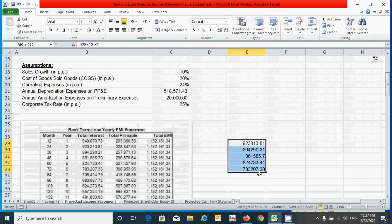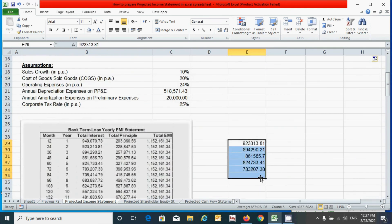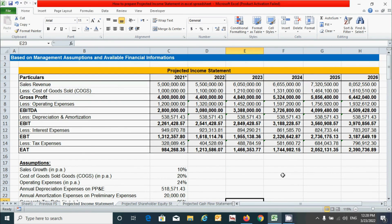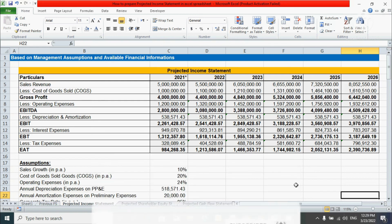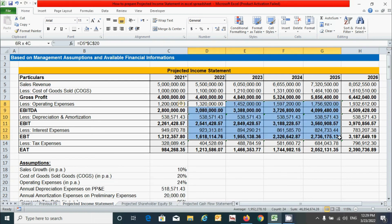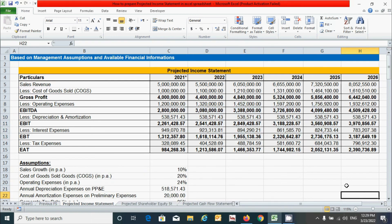We have successfully prepared the projected income statement. Next, we will prepare the statement of changes in shareholders' equity — stay tuned and we'll meet in the next video. Thanks for watching. If you find it useful, please hit the like button and don't forget to subscribe to this channel. See you in the next video. Signing off.